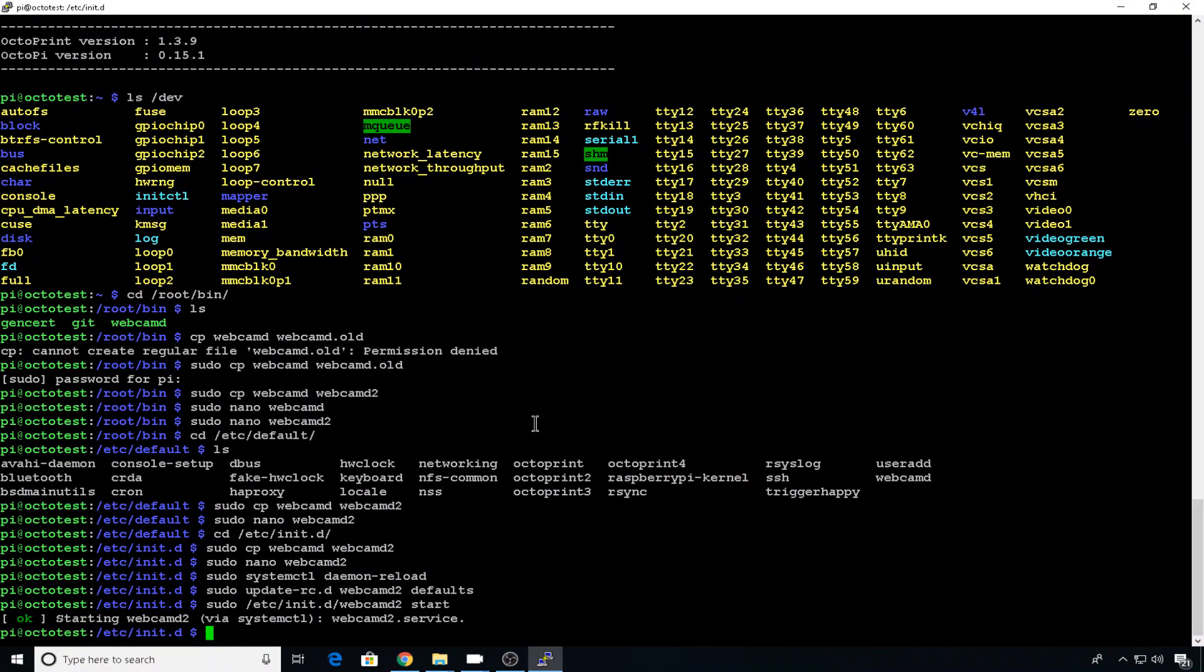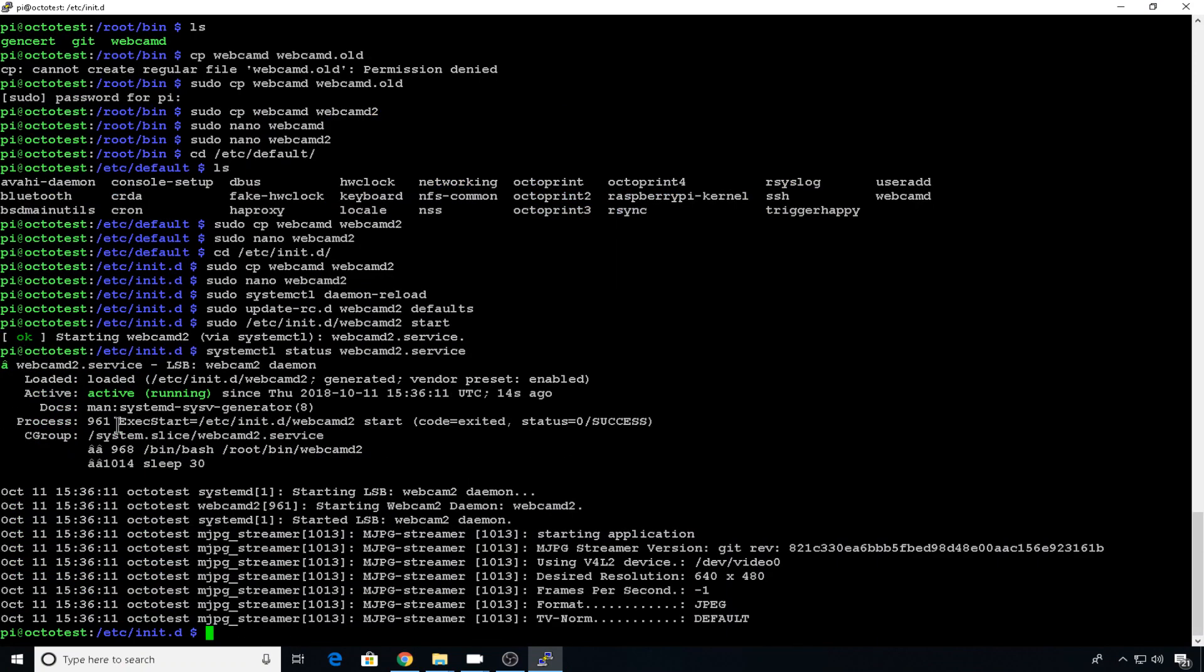And to make sure the service is working correctly, you can do a status on it. And as long as it says active and running and there's no errors down here, everything should be good. This looks correct.